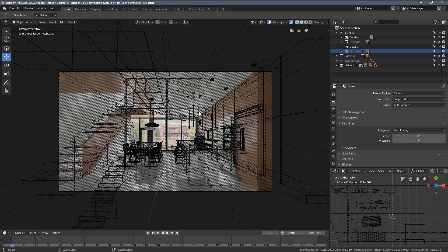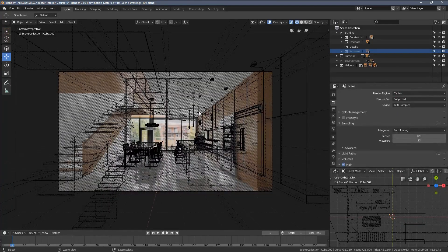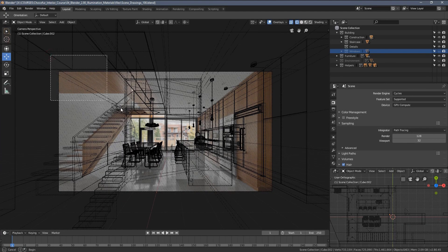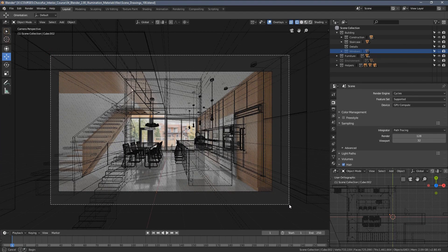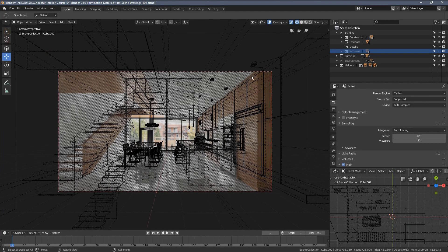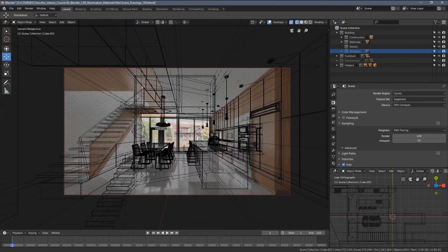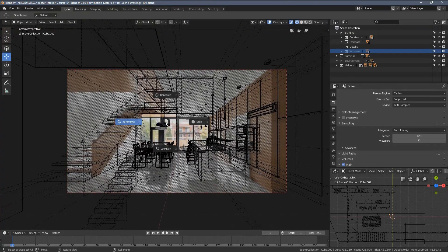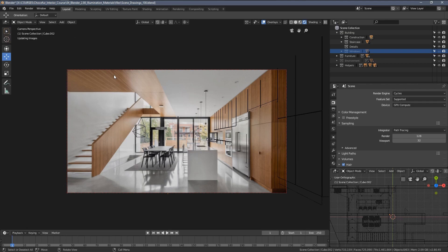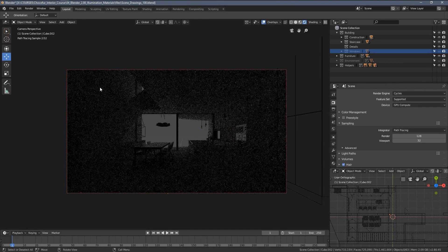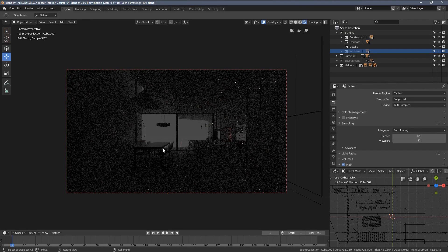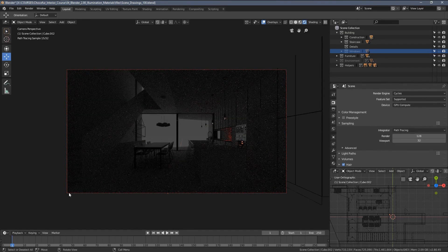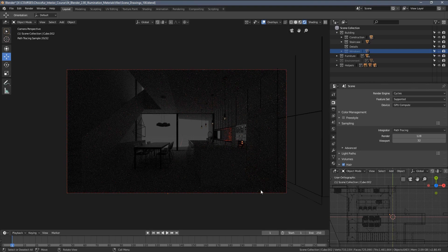Now I'm going to press Ctrl+B and draw a border like this. You can see we have this red dotted line around our camera view. And what it does if we go to the rendered view right now, this will limit the cycles rendering just to the camera boundaries.